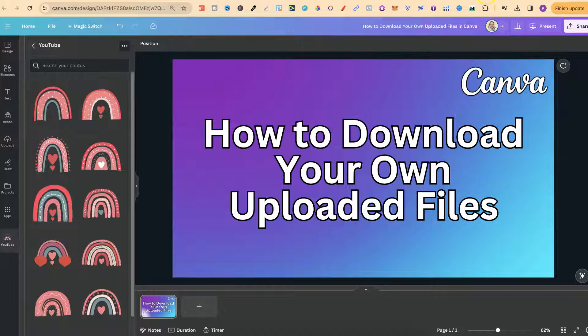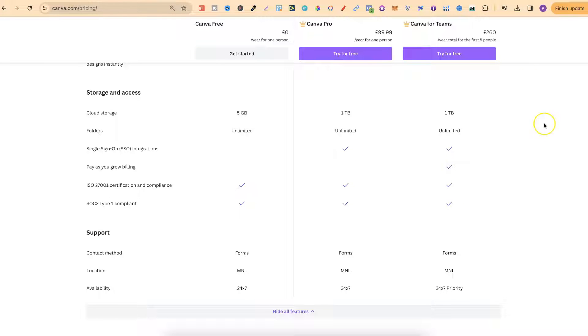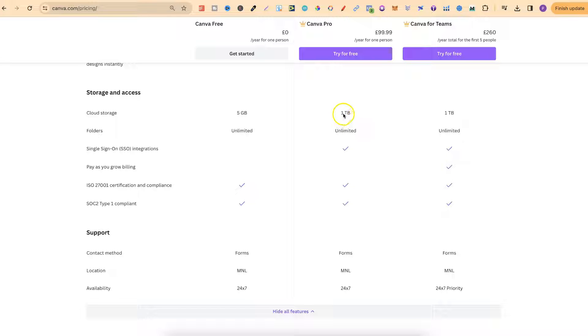Now why is that? Well because if we take a look at the pricing with Canva Pro you actually get one terabyte of storage and unlimited folders.